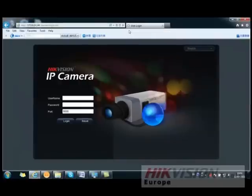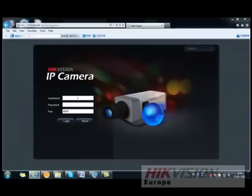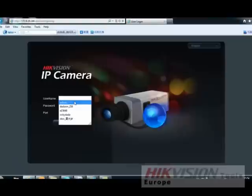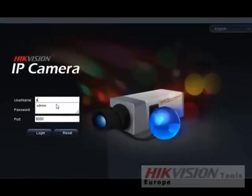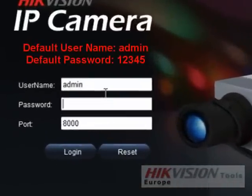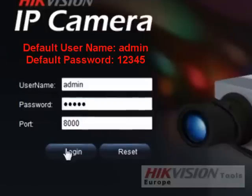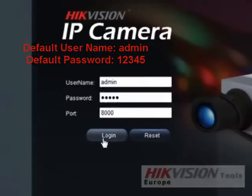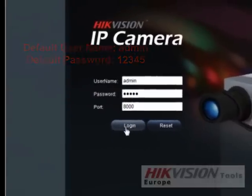After installation, you are now ready to input the username and password. The HikeVision default credentials are: username — admin, password — 12345. Click Login.